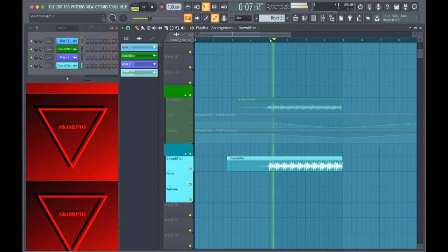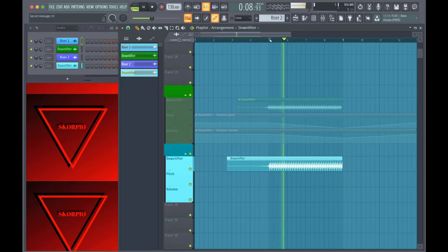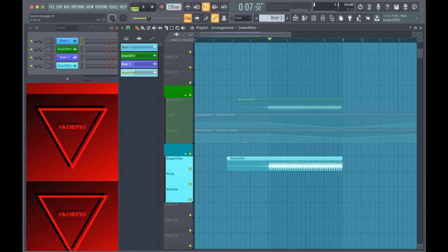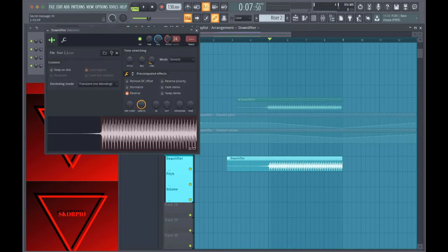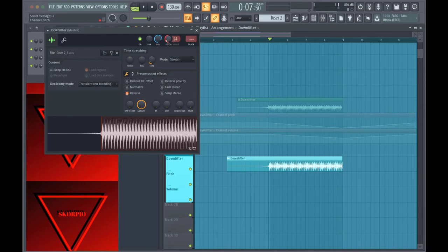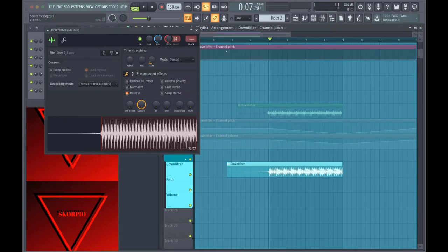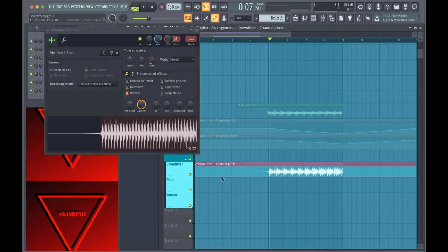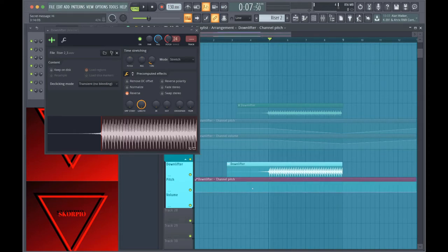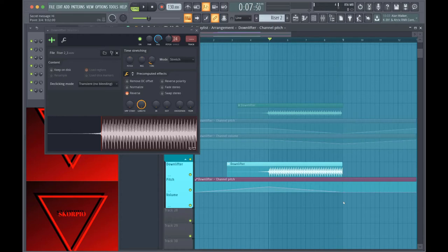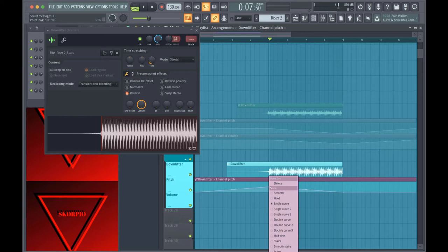So from there, it's again just one pitch. What you're going to have to do is open this up again. And super simple. Do exactly what you did before with automation clips, except this time all you're going to want to do is do the opposite. Start at a higher pitch and then end at a lower pitch.